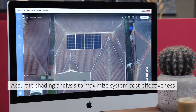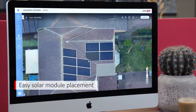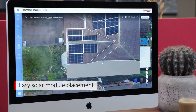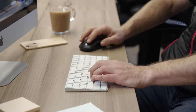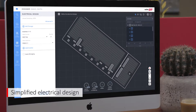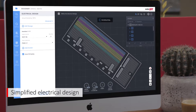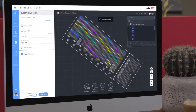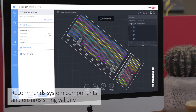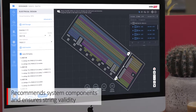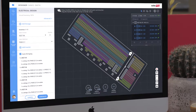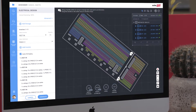Click-and-drag solar modules to place according to SolarEdge's flexible design rules. Designer helps to simplify the electrical design process by recommending inverter and power optimizer models and quantities, sizing constraints, and other key design parameters. You'll even get real-time feedback, ensuring string validity.